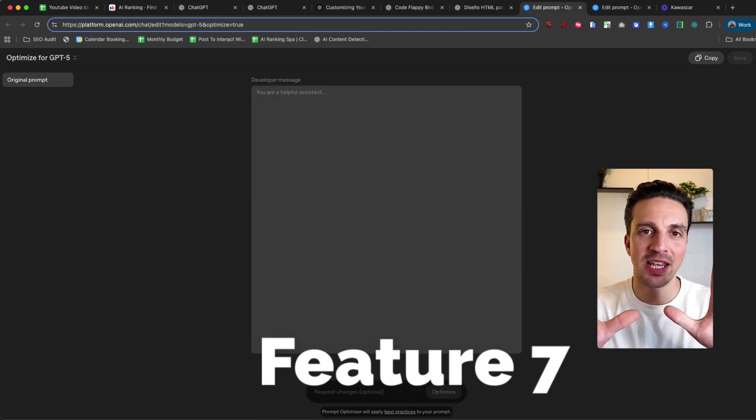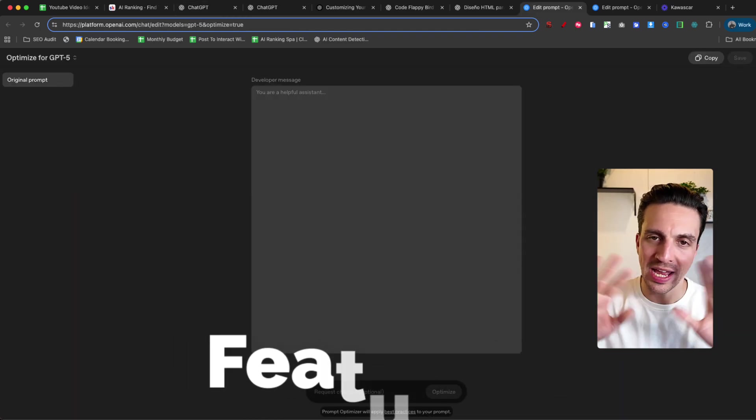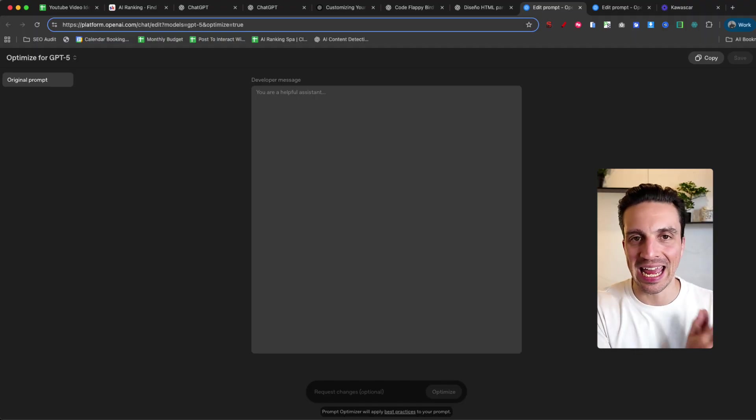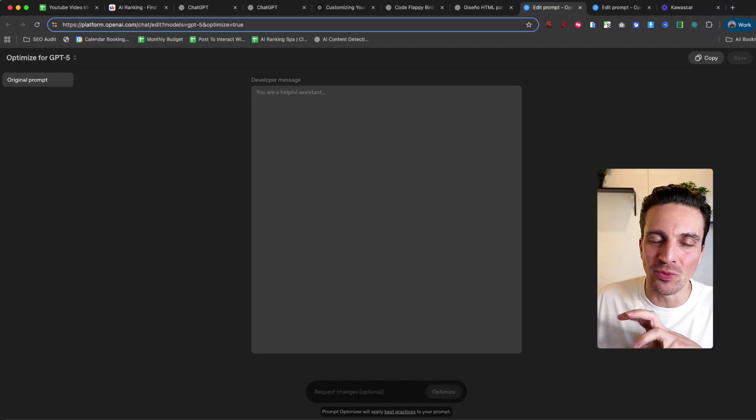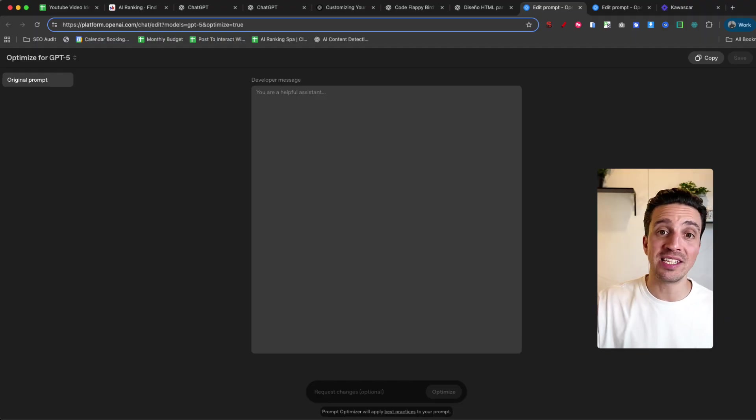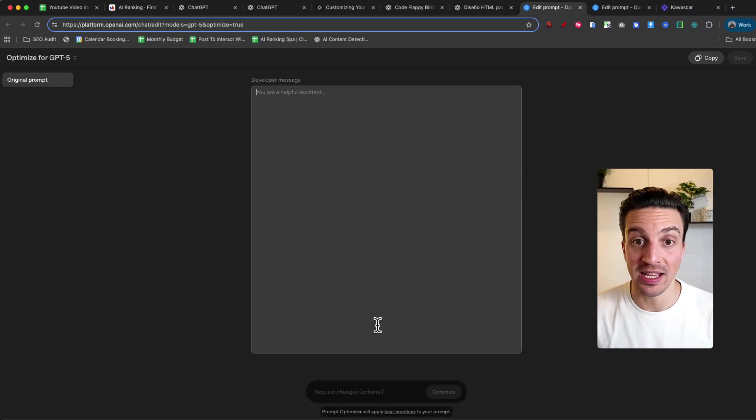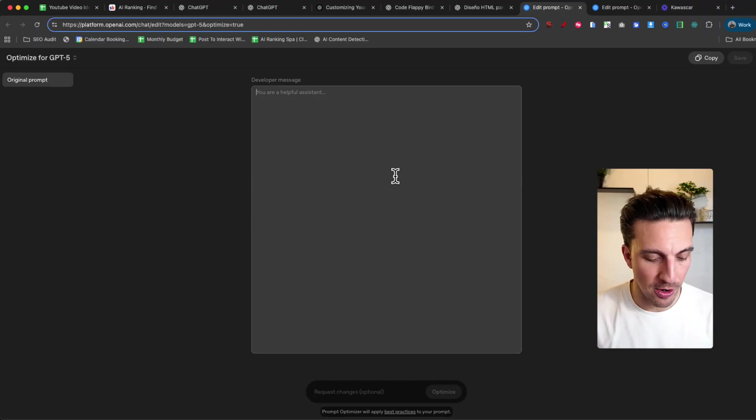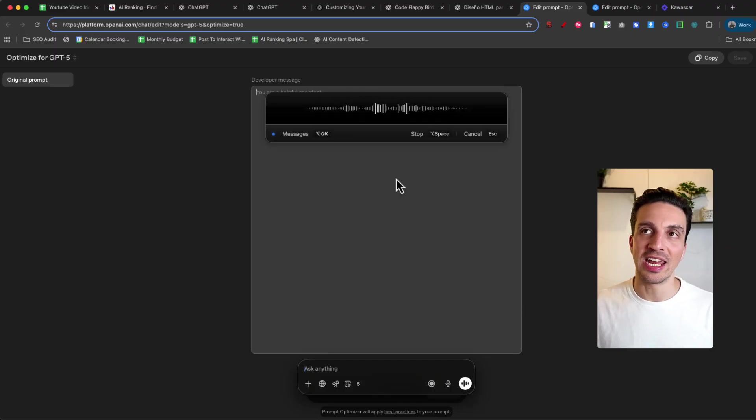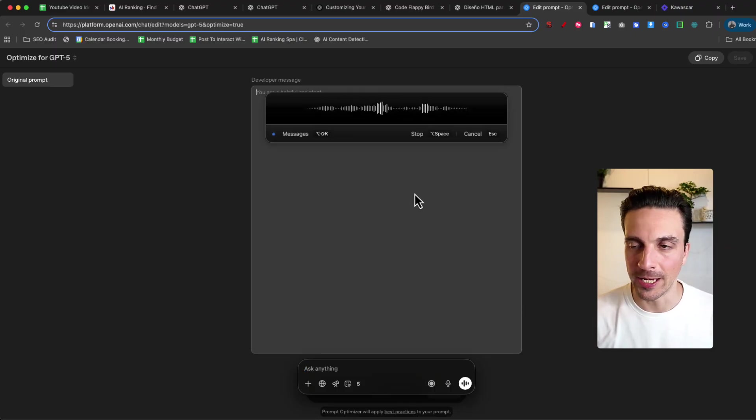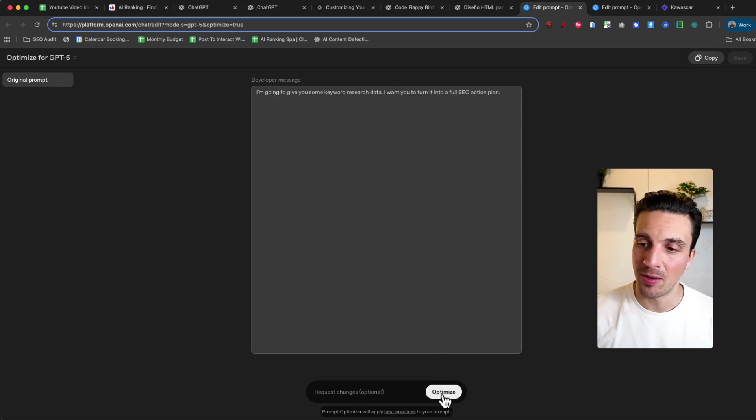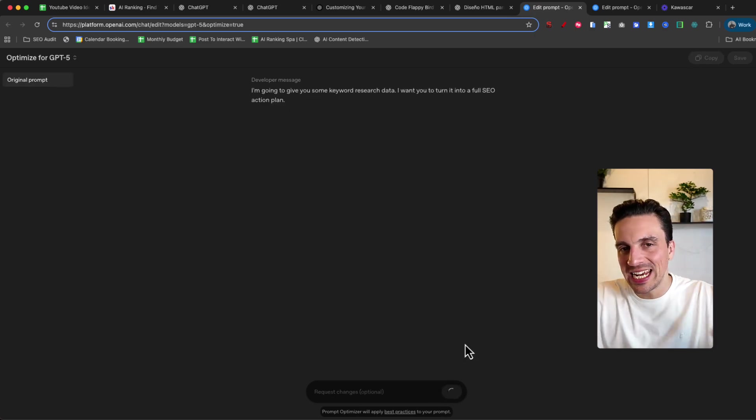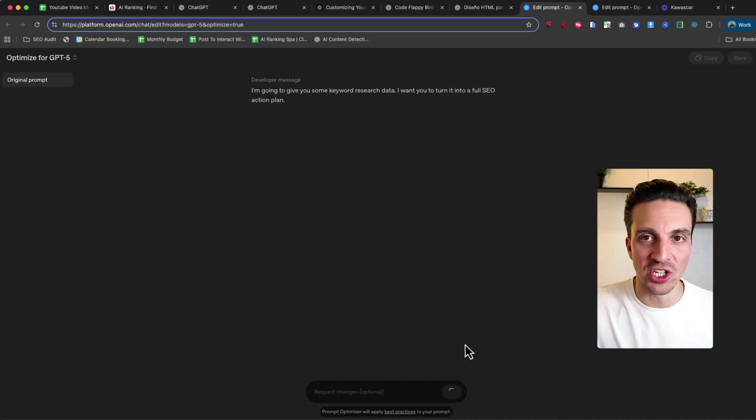And finally, number seven is the most important one. If you watch any part of the video, make sure it's this. And that is OpenAI's prompt enhancer. They have kind of sneakily released a prompt enhancer where you paste in your horrible prompt into this section, click optimize, and it'll create a very good one following all the best practices. Let's give it a go. I'm going to give you some keyword research data. I want you to turn it into a full SEO action plan. I've got my developer message or my very bad prompt. I'm going to hit optimize. It'll take a few minutes and it'll give me a beautiful detailed prompt back that I can use to GPT.